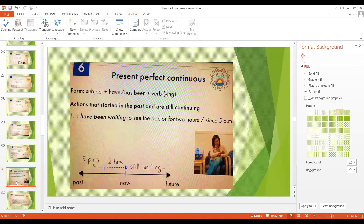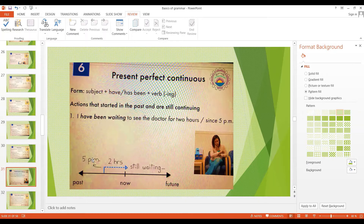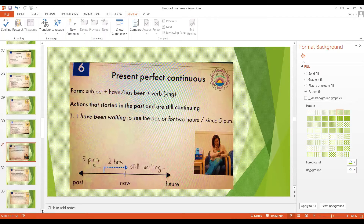I've been waiting to see the doctor for two hours. She came to the clinic at five o'clock and now it's seven — she started waiting at five, two hours have passed and she is still waiting. So the present perfect continuous tense talks about an action that started in the past and is still continuing. We can also say: I have been waiting since 5 p.m. The difference is that 'for' talks about the amount of time, while 'since' mentions the starting point of the action.